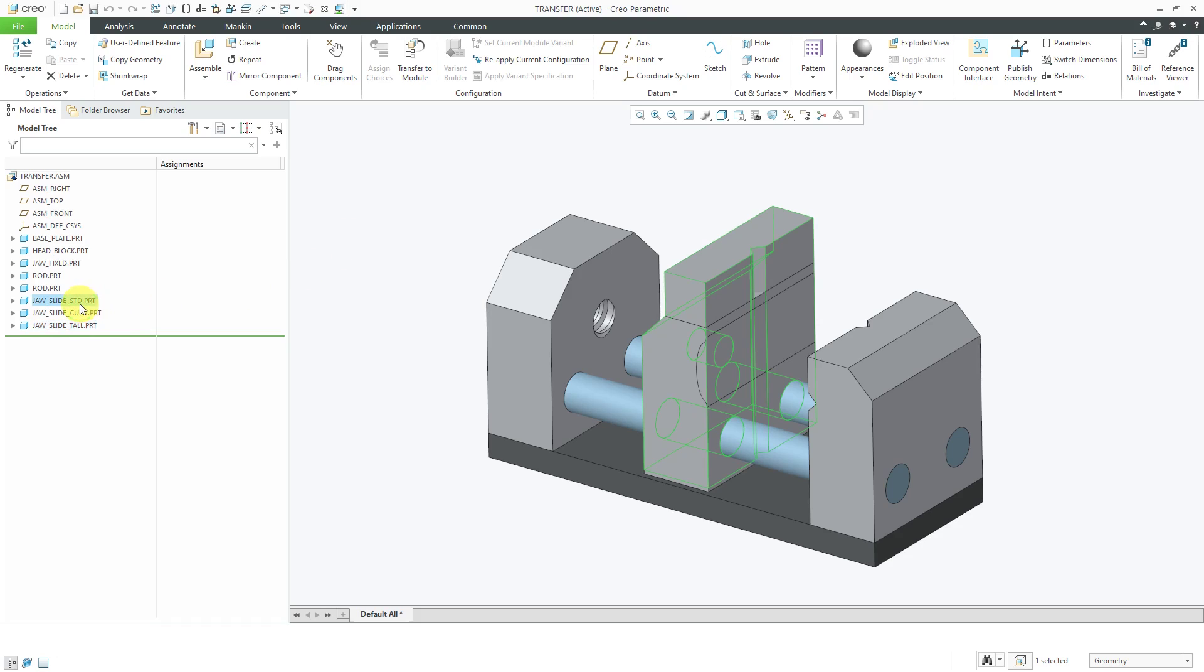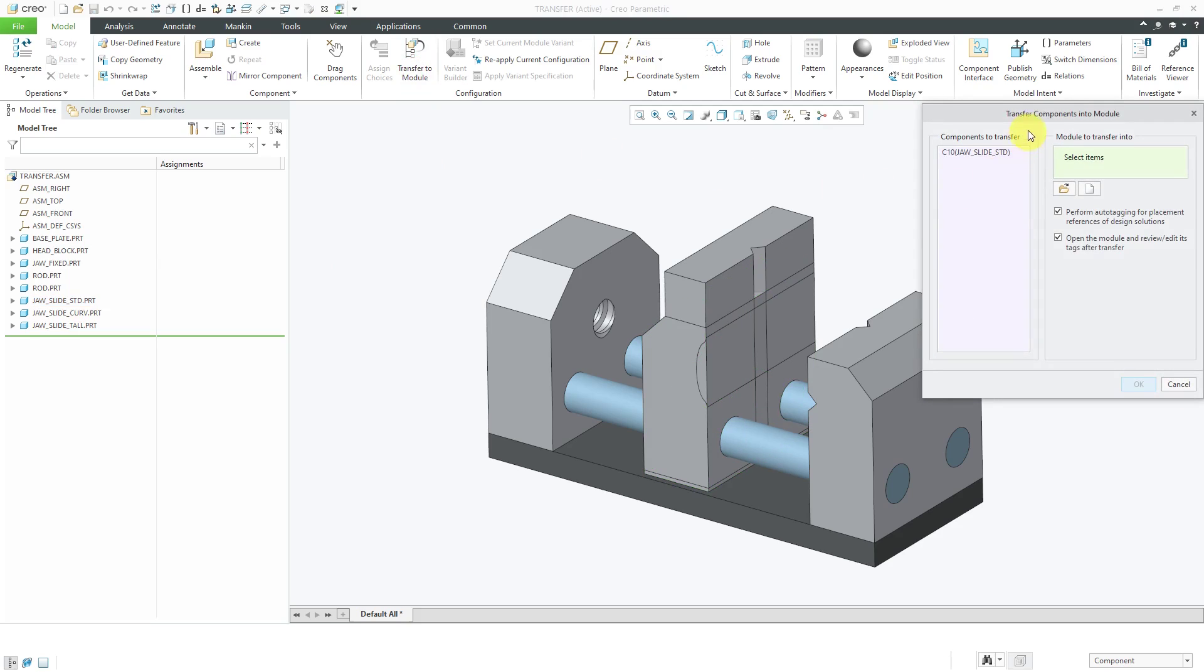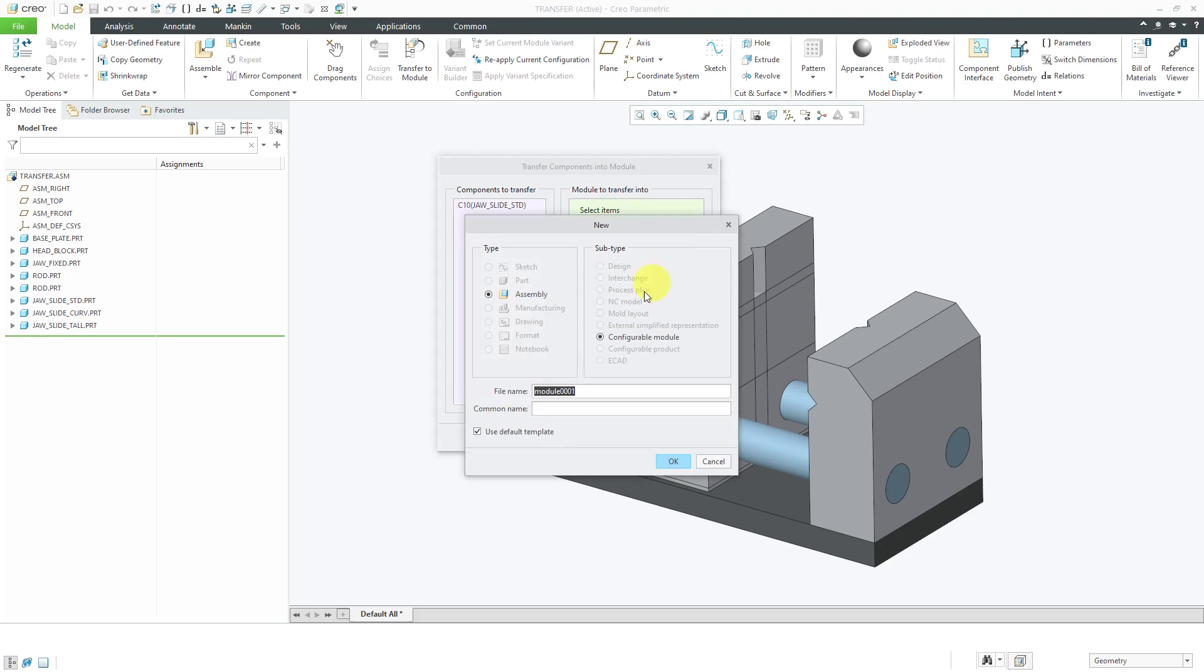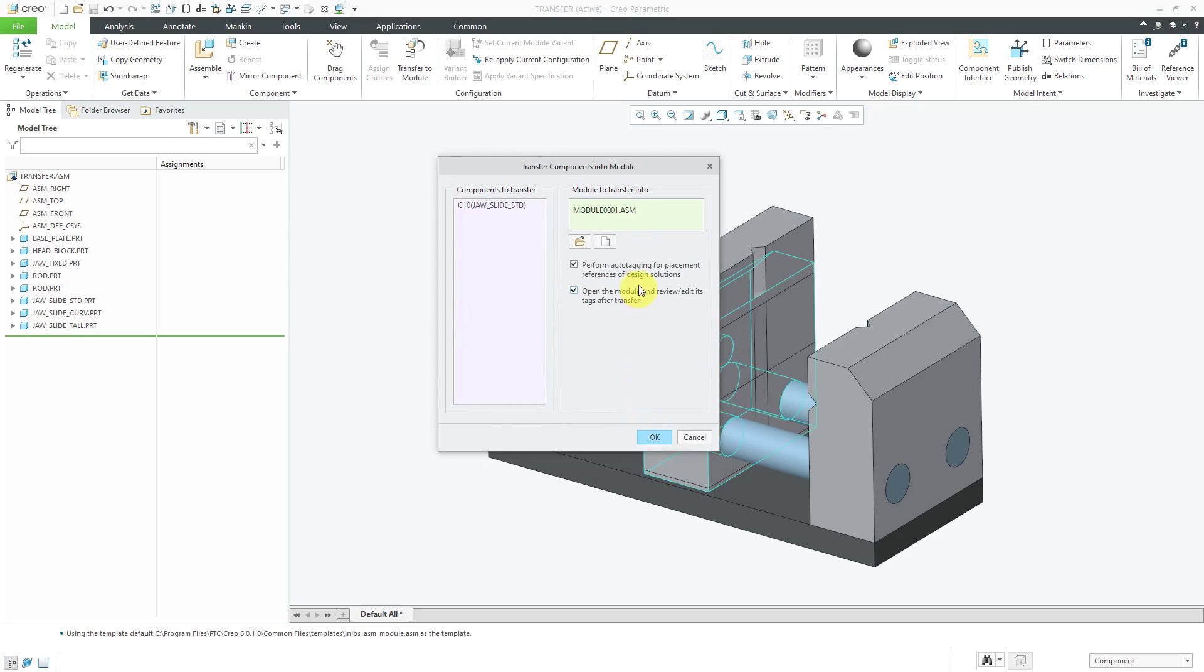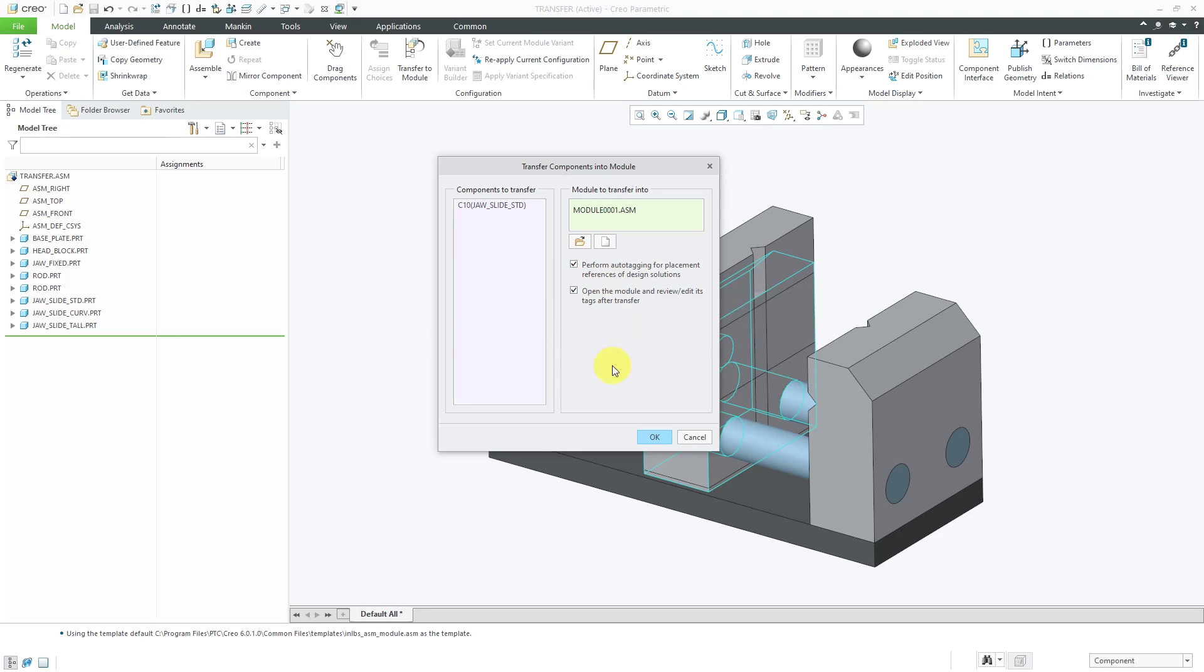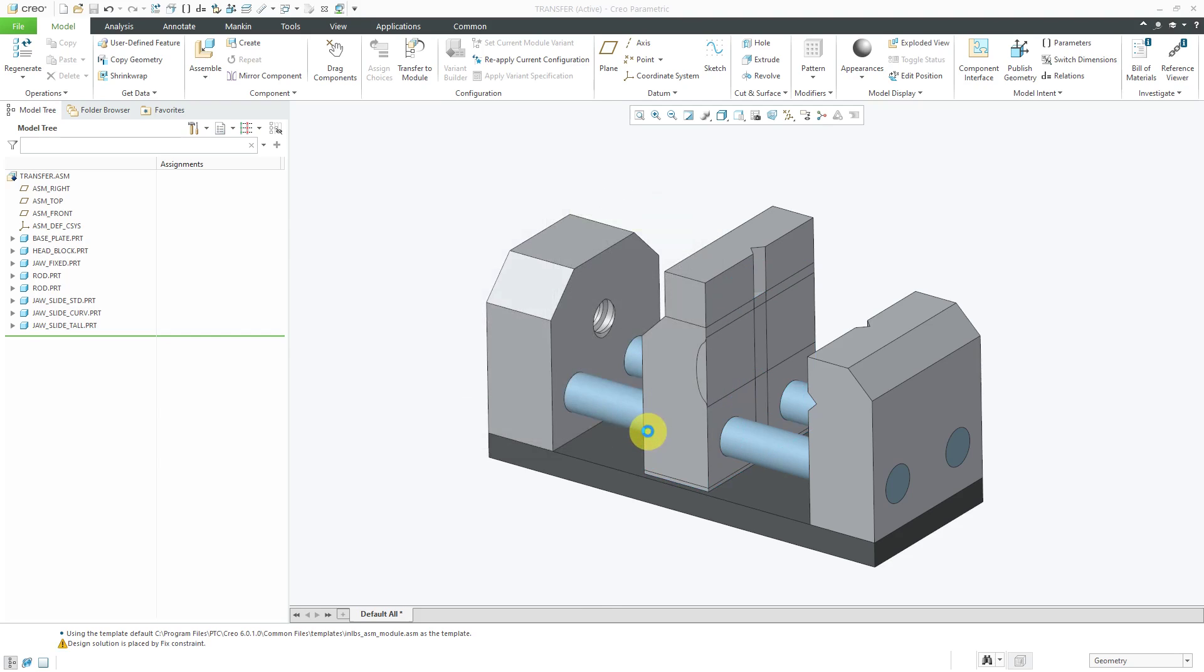First off, I will select the first component in here and we can use the transfer to module command. In the dialog box, we have the components to transfer and we're going to create a new module. I will click the new button and here we have the assembly choice. Here's a configurable module. We're using our default template. I will click OK. We've got two options checked in here. First, perform auto tagging for placement references of design solutions. In other words, based on how this component is assembled in transfer.assembly and if there are any components assembled to it, it will automatically create reference tags for those different references used. We also have the option to open the module and review edit its tags after transfer. Let's click the OK button.